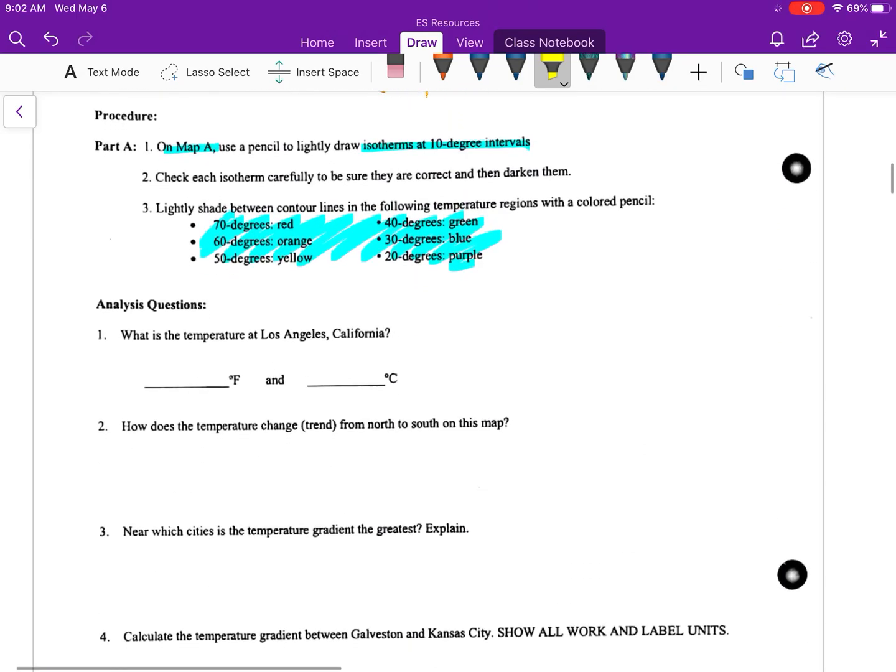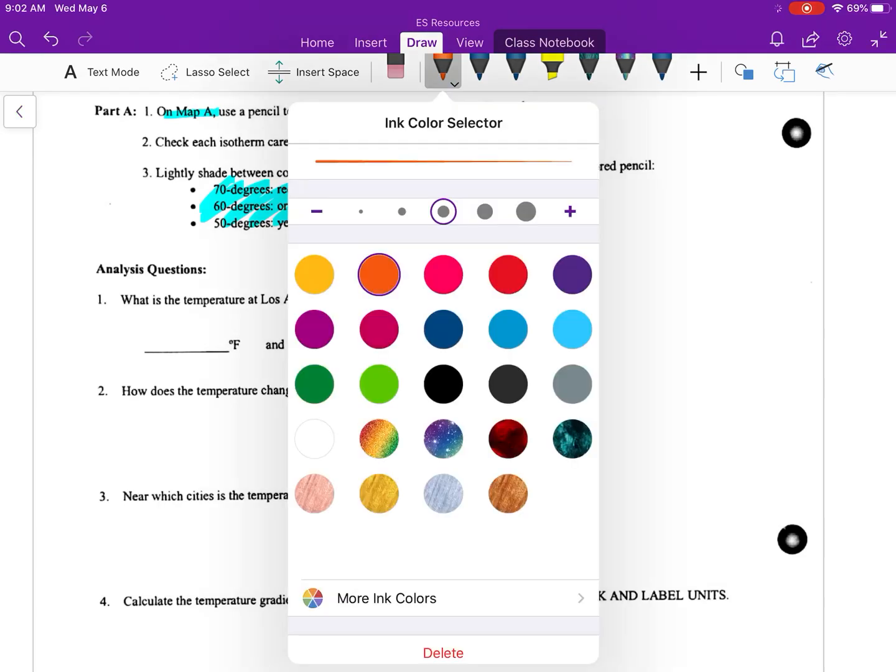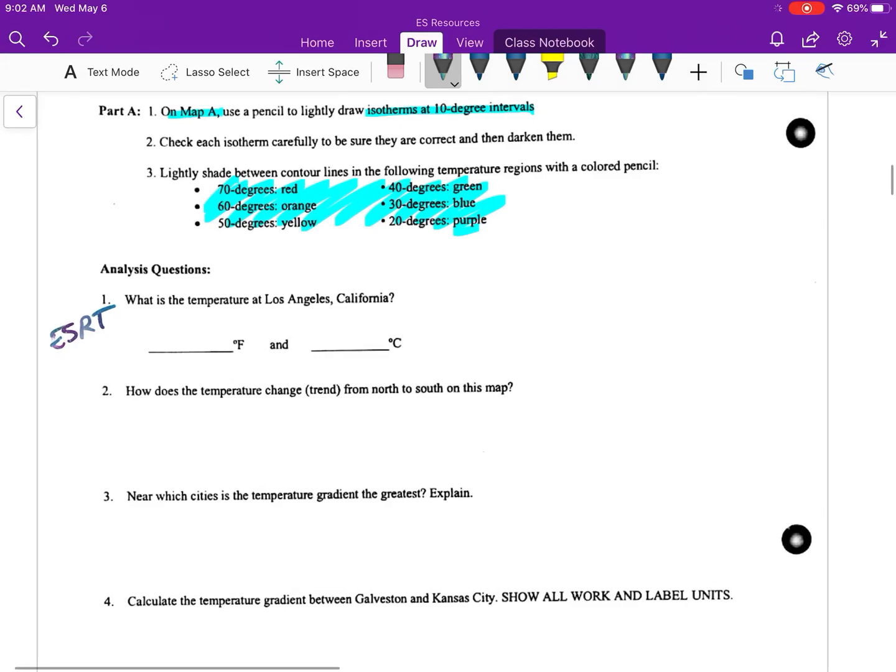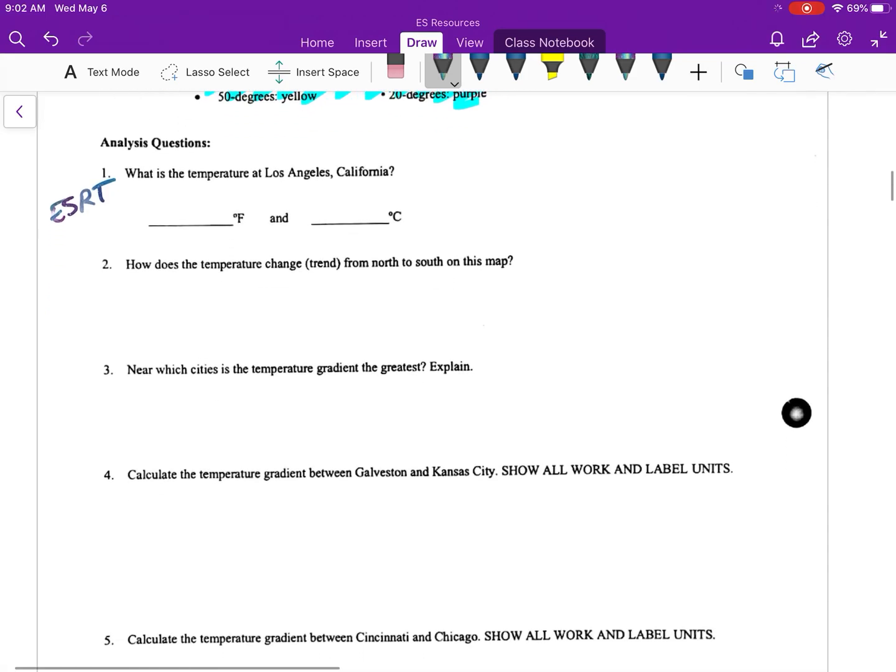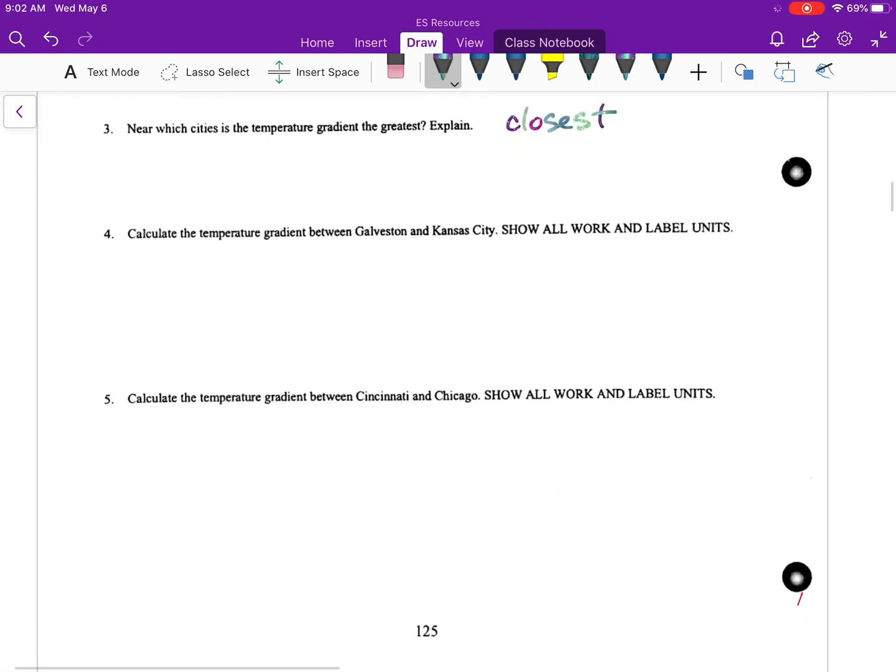As far as the questions, this part you are going to use your reference tables, the little thermometer converter. Number two, look at your map. What's the temperature trend? Is it increasing or decreasing as you move from the north to the south? Number three, which city is the temperature gradient the greatest? This is where are the lines the closest.